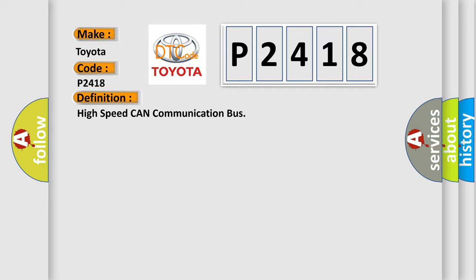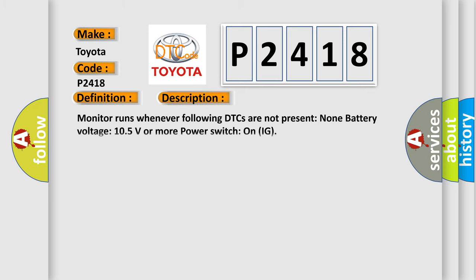And now this is a short description of this DTC code: Monitor runs whenever following DTCs are not present: None. Battery voltage 10.5 volts or more, power switch on IG.